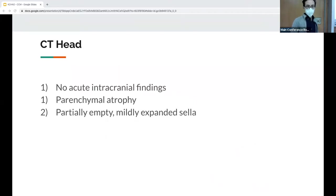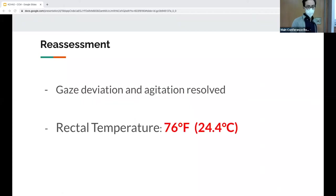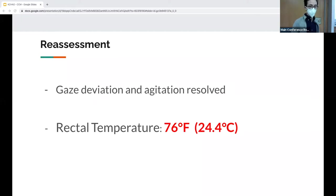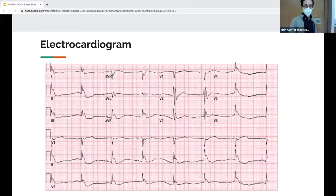Her CT head was unremarkable. On reassessment, the gaze deviation and agitation resolved. Her rectal temp was 76°F or 24.4°C. A CTA was deferred because she was bradycardic. This is her EKG.